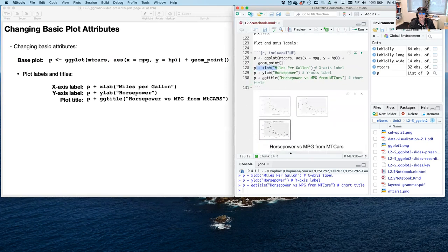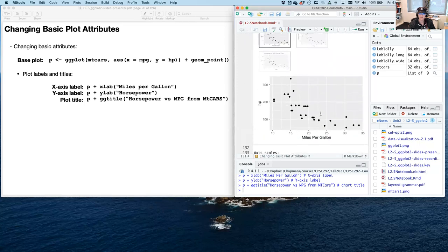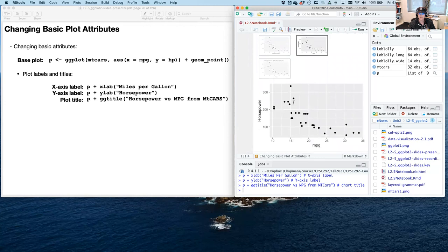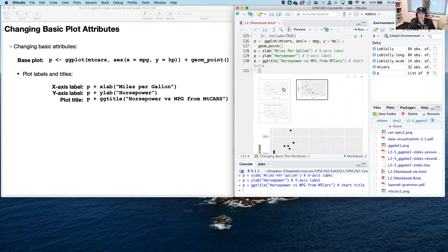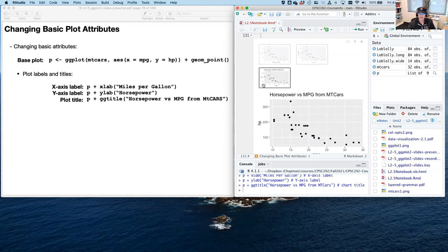Let's talk about labels and titles. The x-axis label uses xlab — it's adding as another layer on top of p. For example, changing the label to something nice like 'Miles Per Gallon' instead of the default column name. The y-axis label uses ylab — really straightforward. And ggtitle gives you a nice title, like 'Horsepower versus MPG for mtcars'.